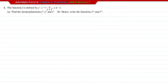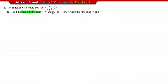Practice 1.7, question number one. The function is f(x) = x over x plus 1. Part a asks you to find the iterated functions f², f³, and f⁴, and for part b, write the functions f²⁰ and f²³. First, we're going to find the iterated functions.